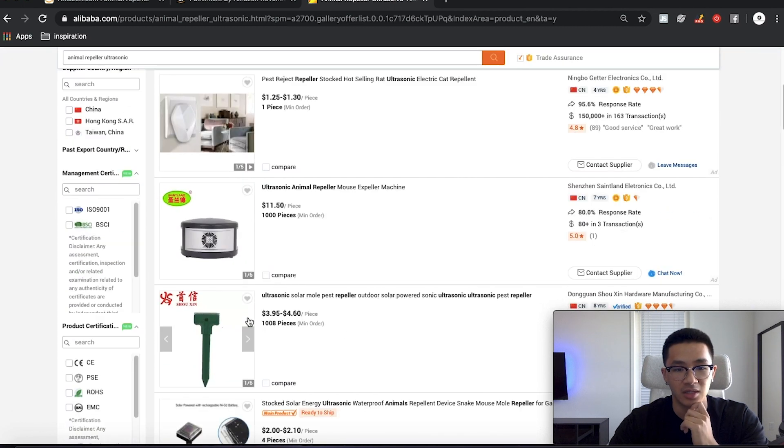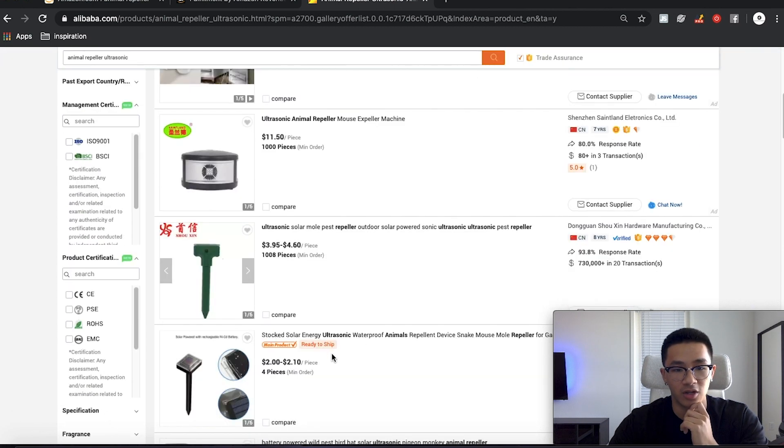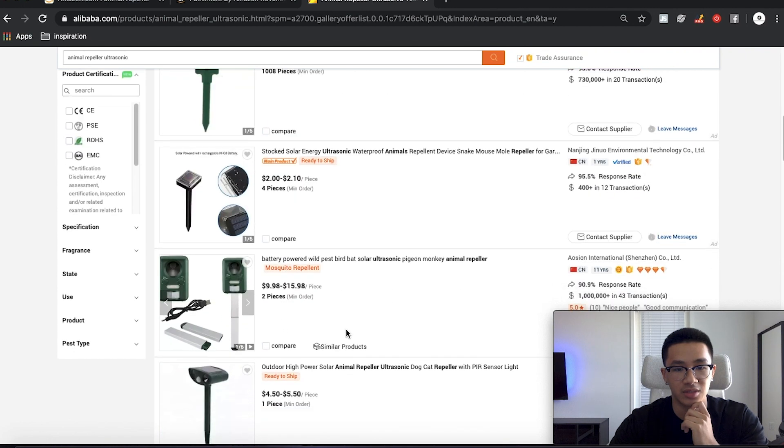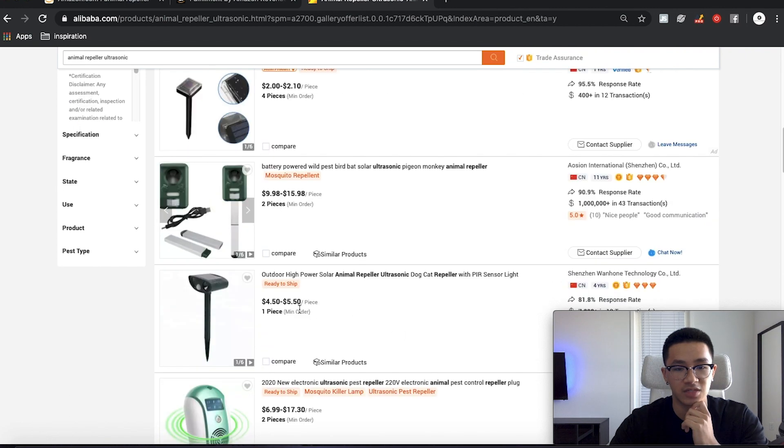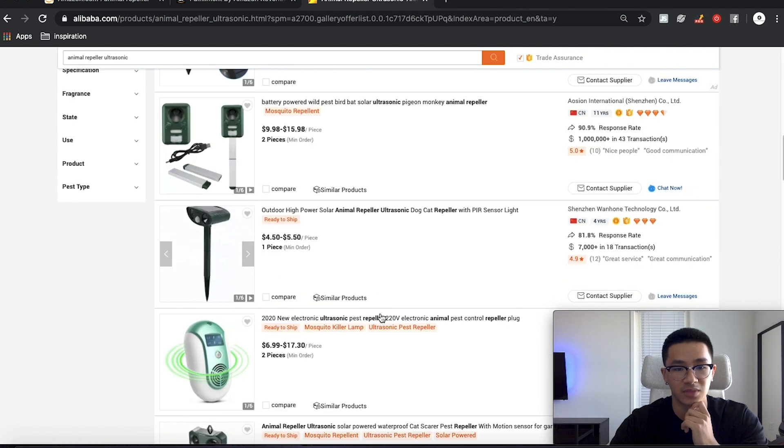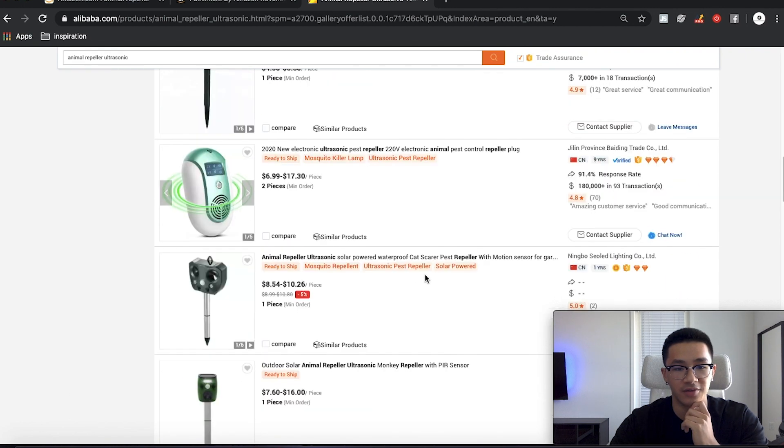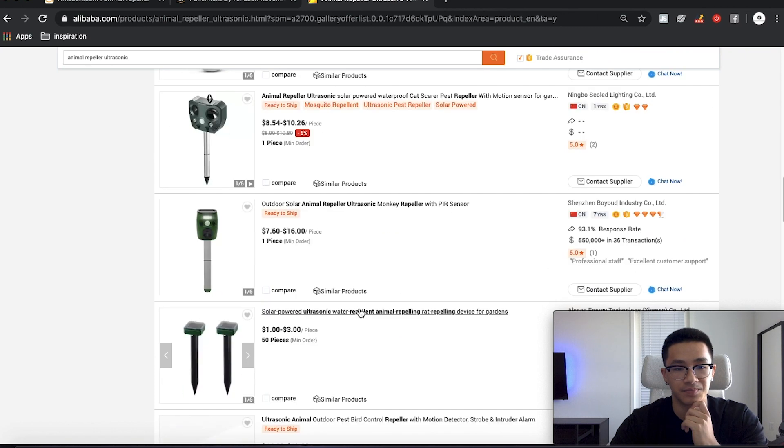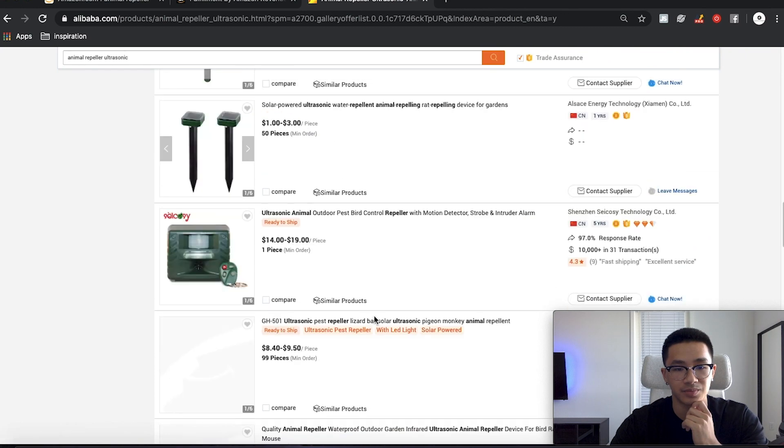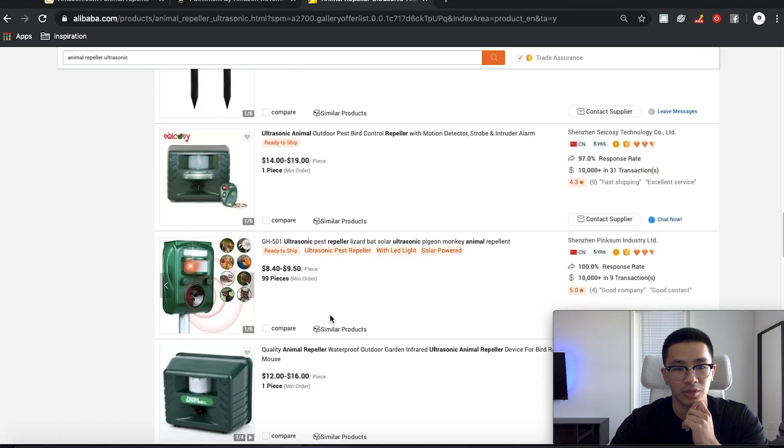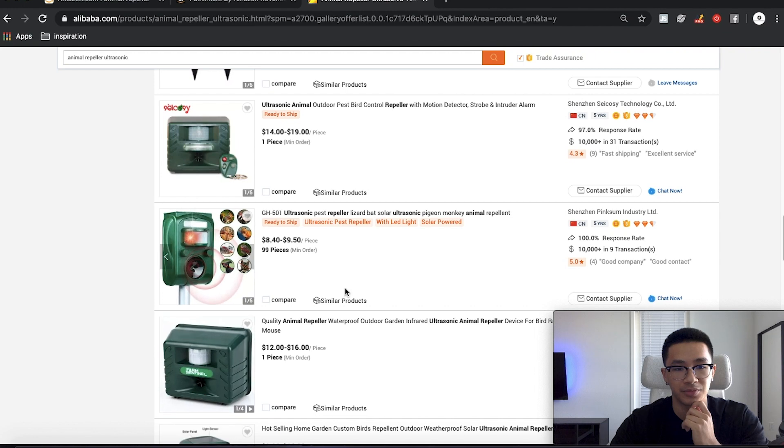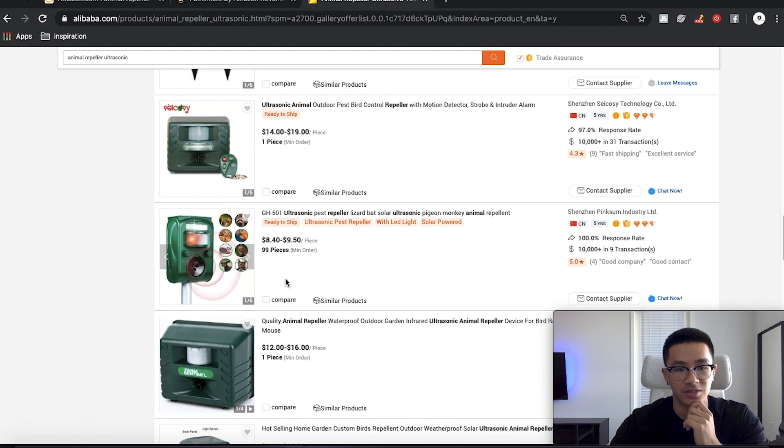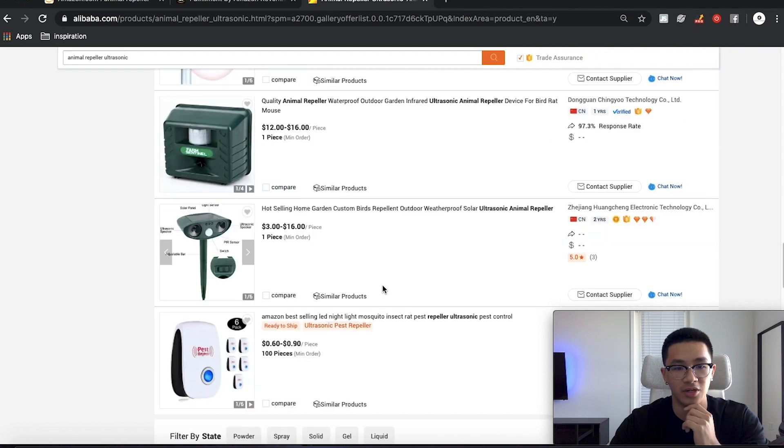And now we find the similar products around here. So we've got $4, $2, $10 to $15, $4 to $5, $8 to $10. Very nice. So now we know these are kind of the products.